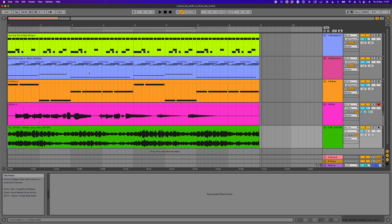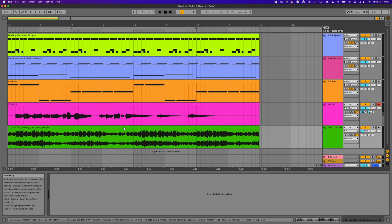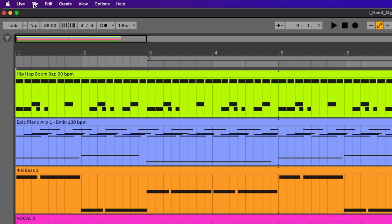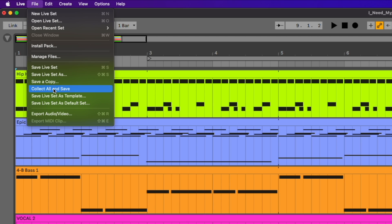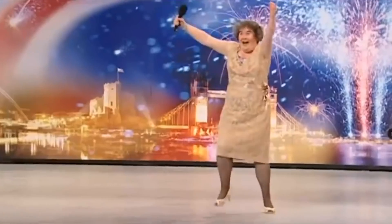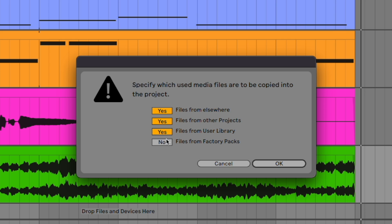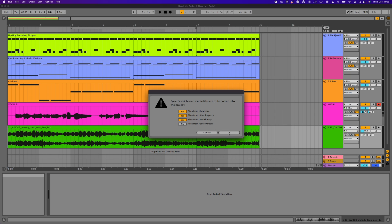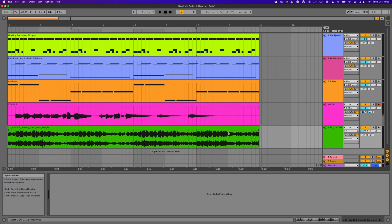The next thing I need to do is something called Collect All and Save. The reason for this is that Live is referencing this external loop on the external hard drive, knowing it's at that particular place. What I want to do is get Live to grab a copy of this and add it to our project folder. To do that, I go to File and choose Collect All and Save. What you're looking for is the first three boxes to say yes — three yeses. We don't want to add the one at the bottom, so we go for OK. This has now copied the file into the project folder.